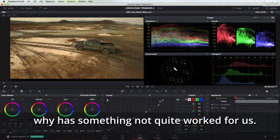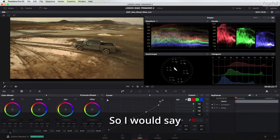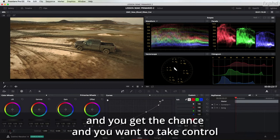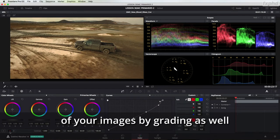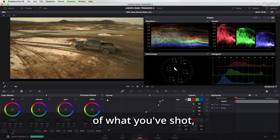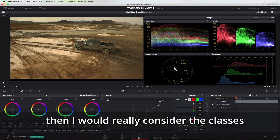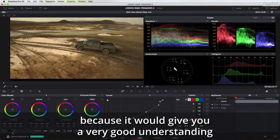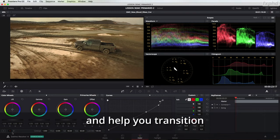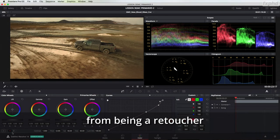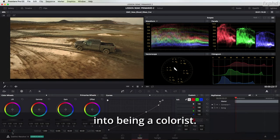Why is something not quite worked for us? So I would say if you're in photography and you get the chance and you want to take control of your images by grading as well and I think you know best of what you've shot then I would really consider the classes because it will give you a very good understanding and help you transition from being a retoucher into being a colorist.